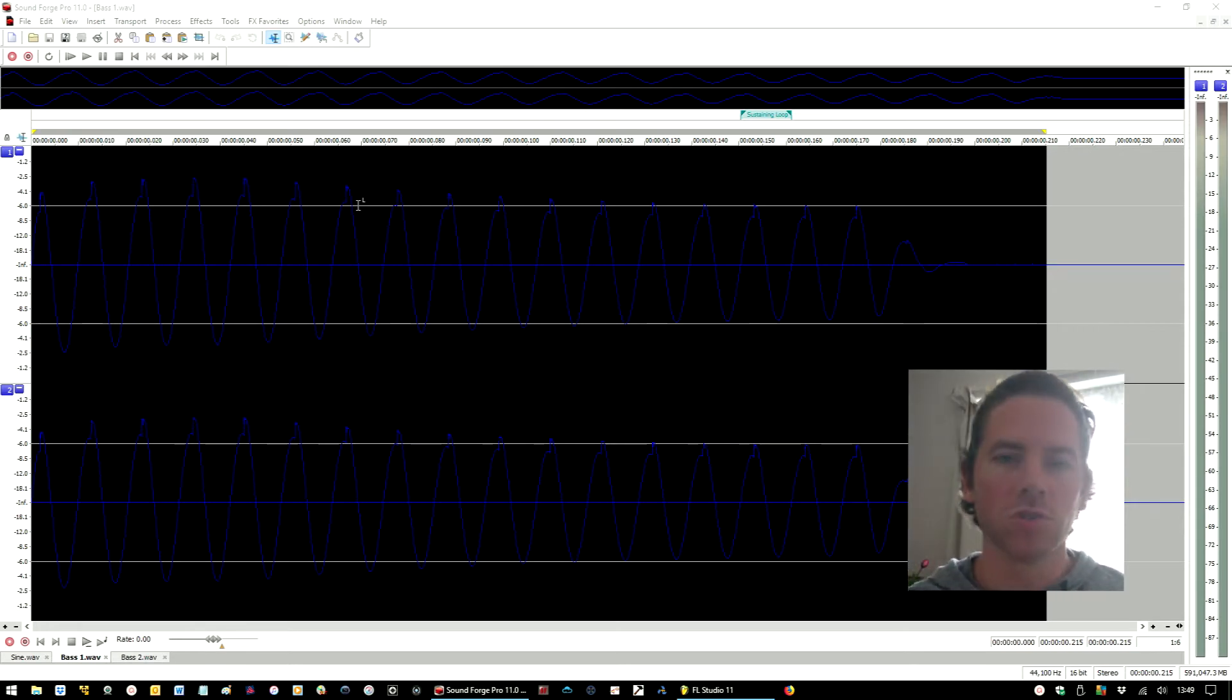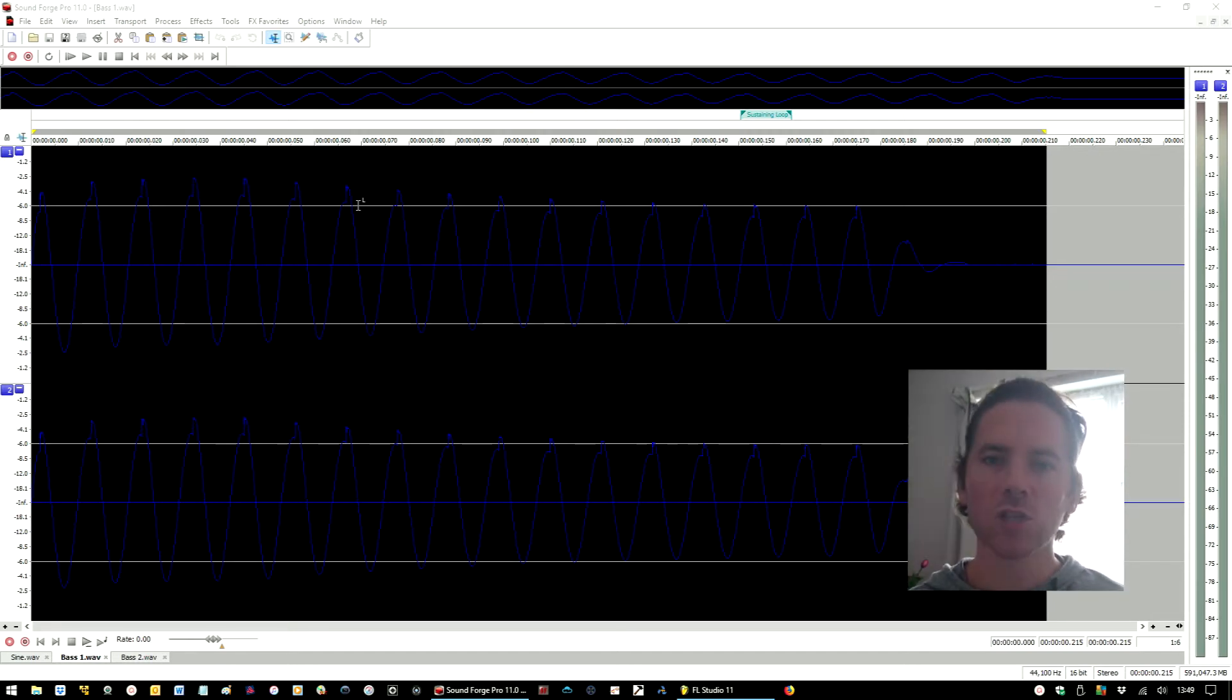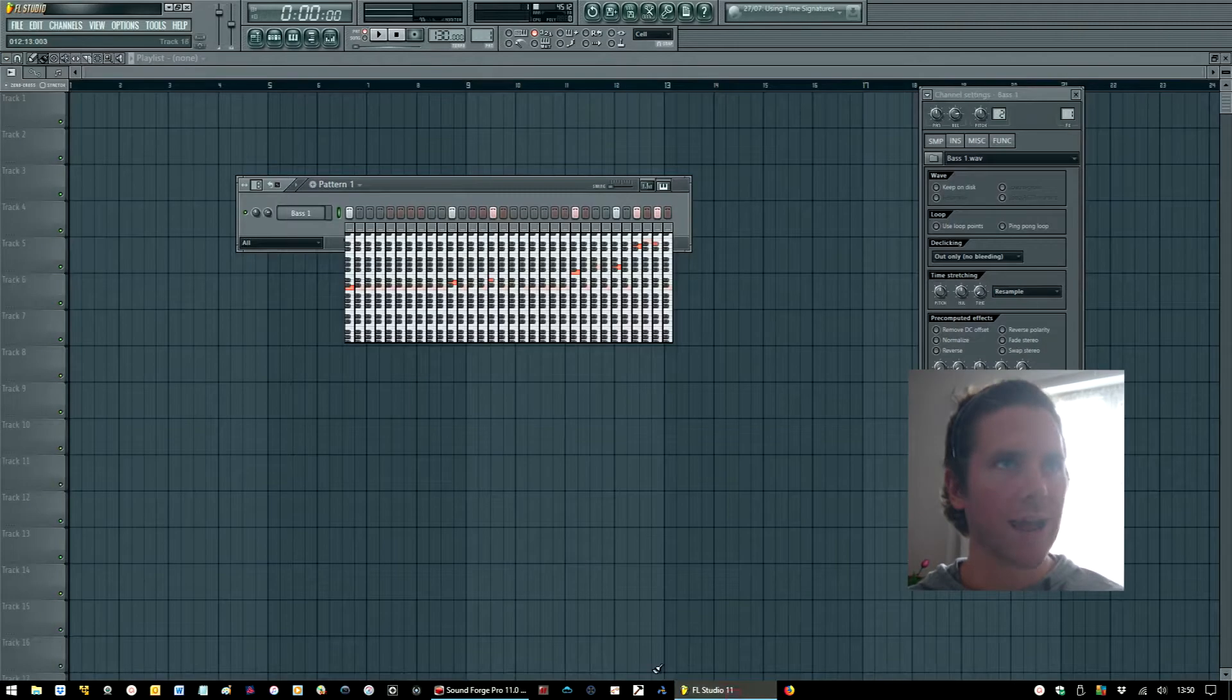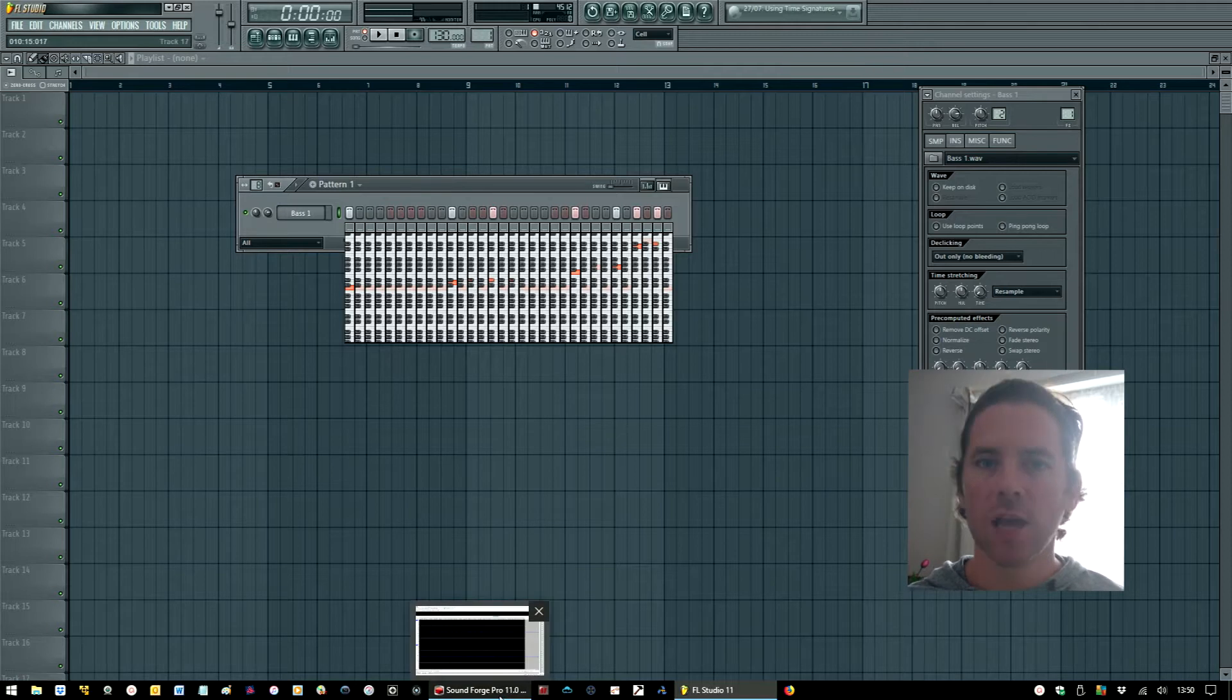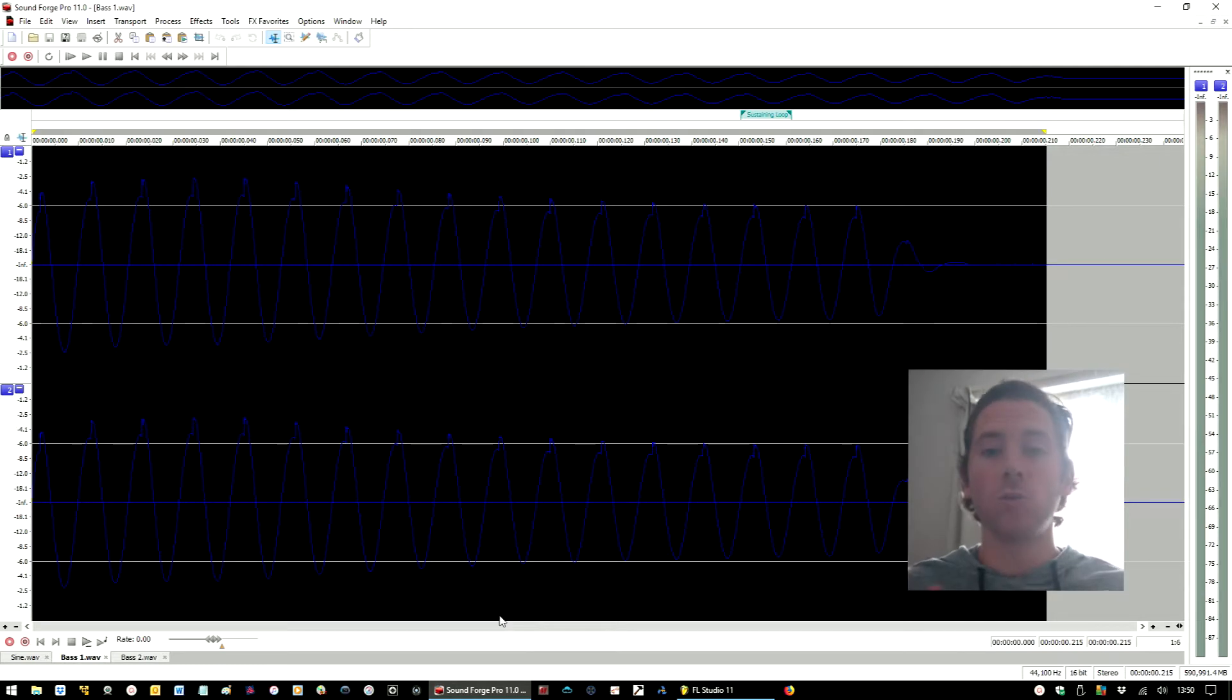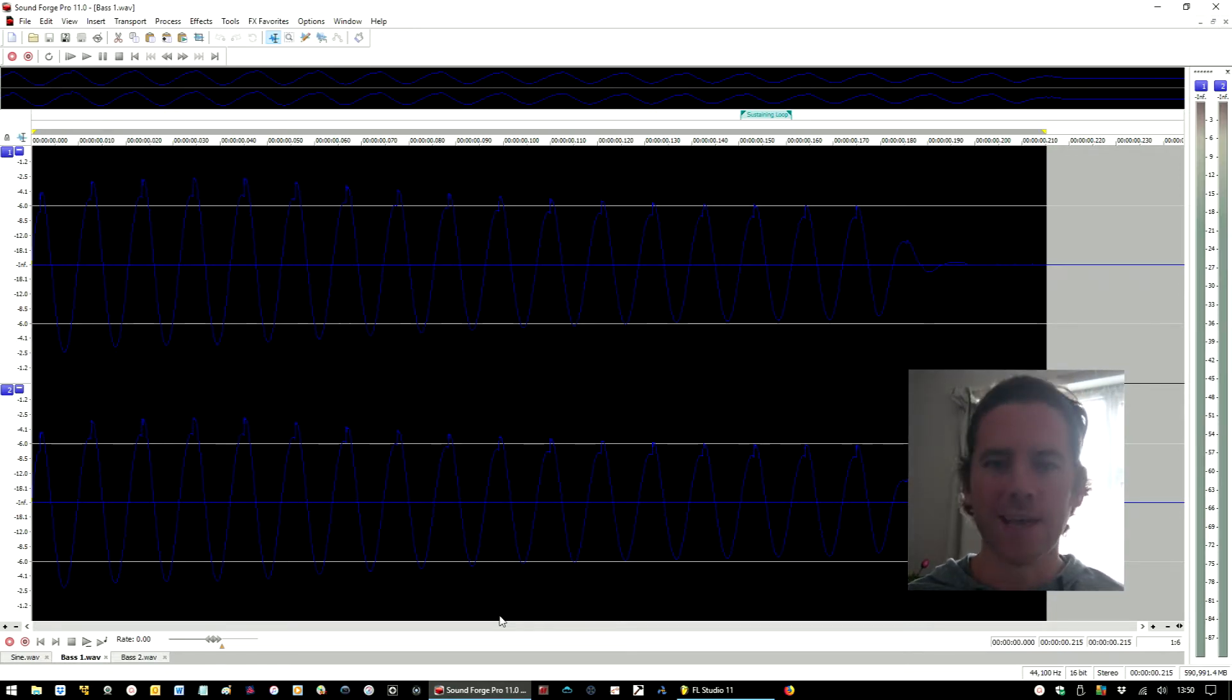That isn't what I want to talk about in terms of loop points. What I want to talk about is a scenario where you may have a one-shot bass sample, but you don't want to use it in the sense that I've just used it there because you can clearly hear that it's a sample that's being pitched up and down. You may want to give the impression that you've synthesized that sound from scratch.